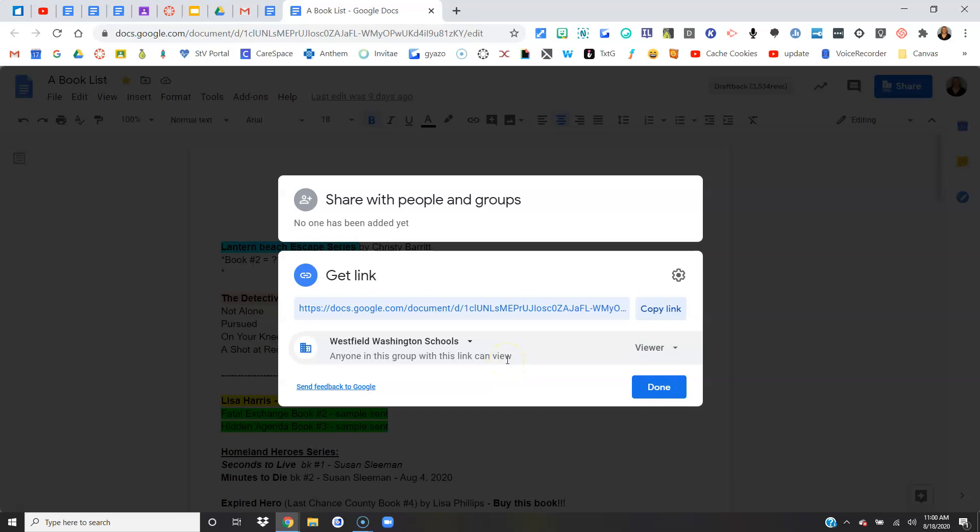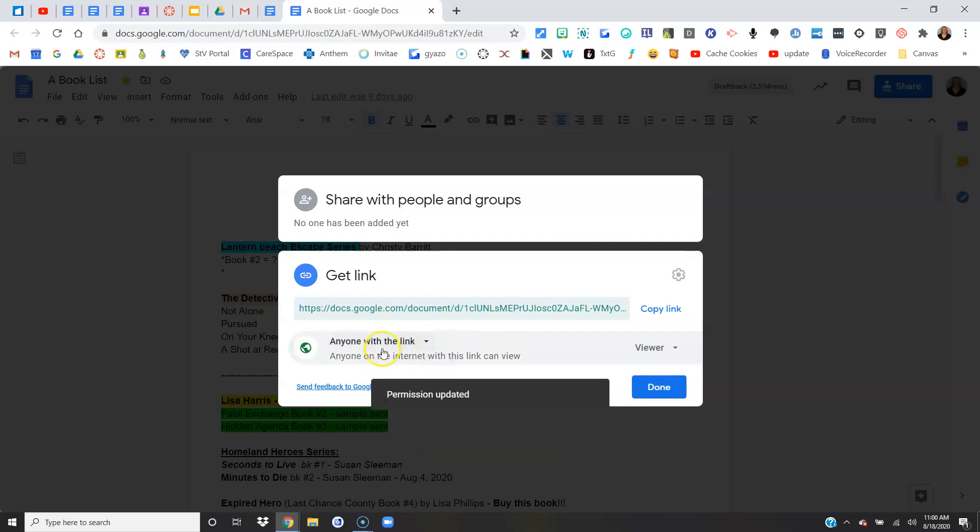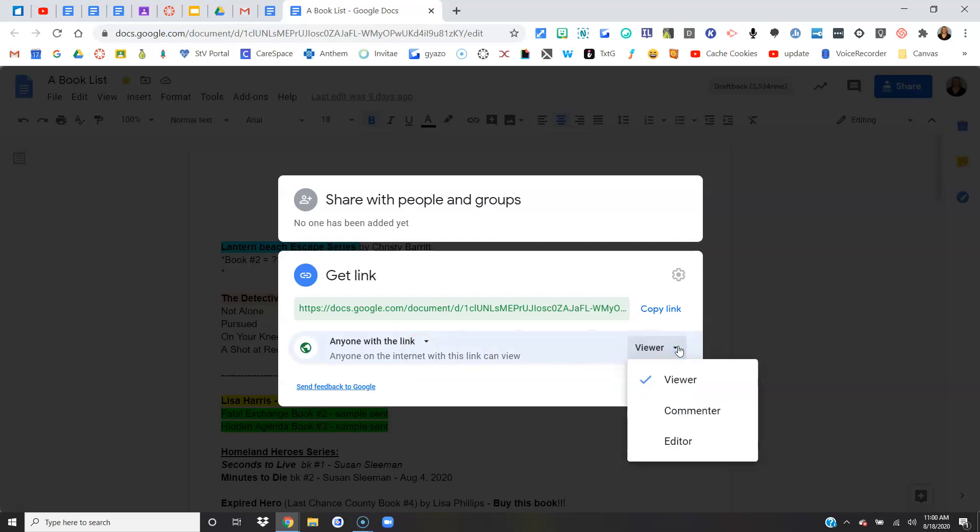This is a great default, but if you need parents to be able to see it, they don't have Westfield Washington school accounts. You can even do this drop down arrow and choose anyone with the link so that it's not defaulted to just our students. Again, you can make them a viewer, a commenter, or an editor.